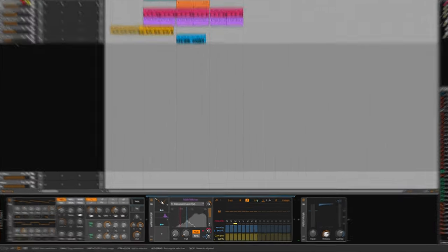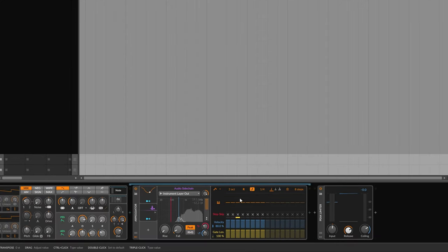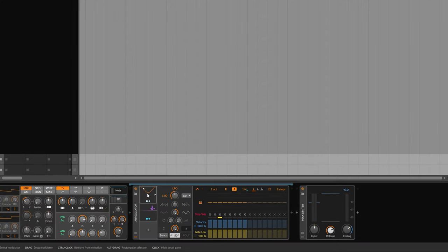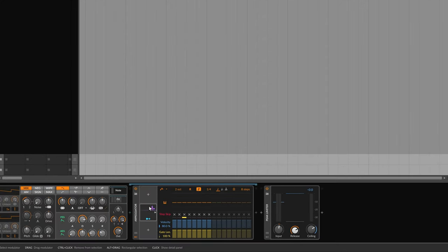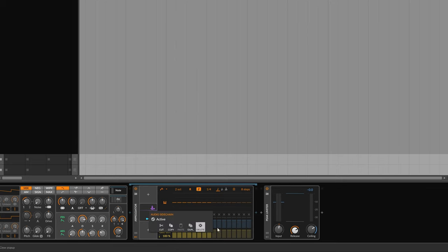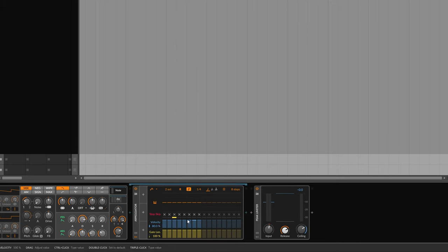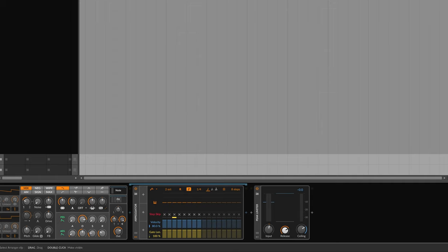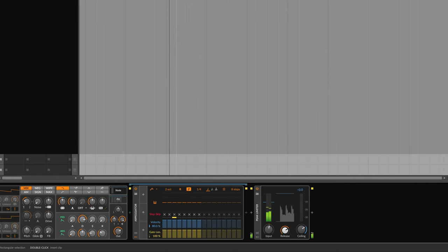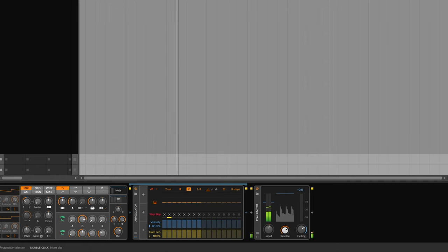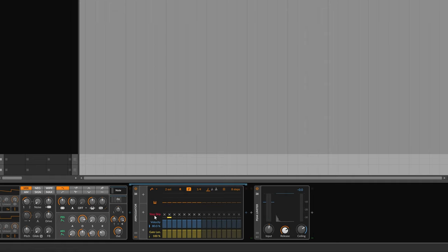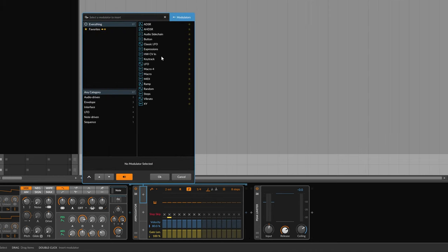So let's start from the beginning. I'm just going to delete the LFO here and delete the audio sidechain as well. Let's have a listen to that without the modulation. Pretty boring, so let's start with the LFO.